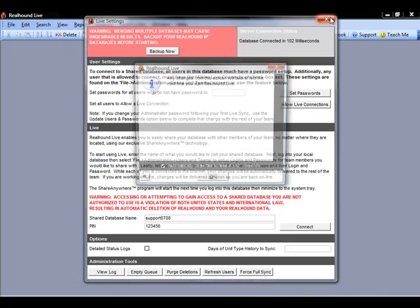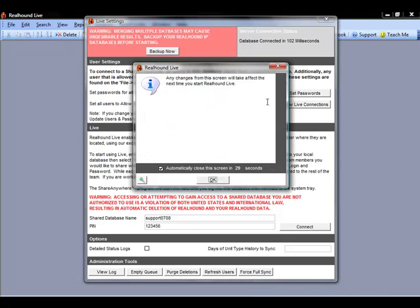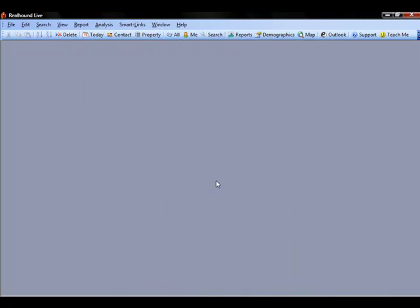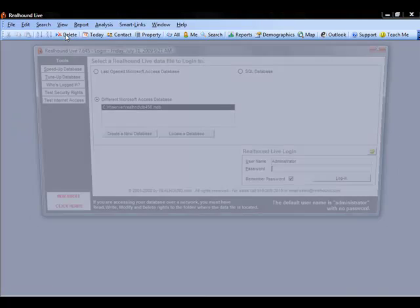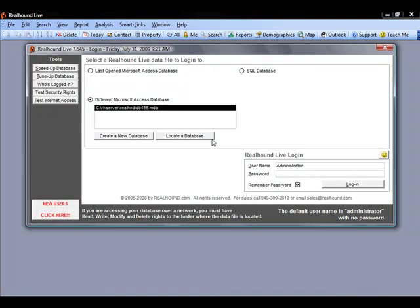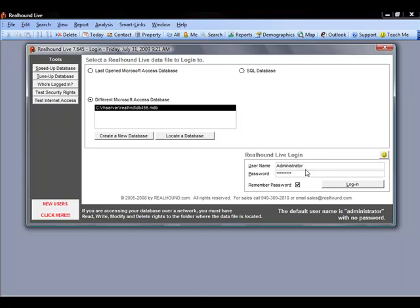I can say okay, close this screen and just as instructed I'm going to go back to my login screen, so file, login to database. Now on this screen we have our username, we can enter in our password we just set up for the administrator and I can click login.